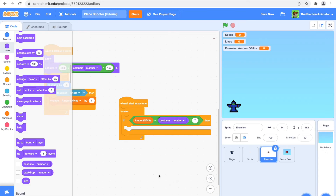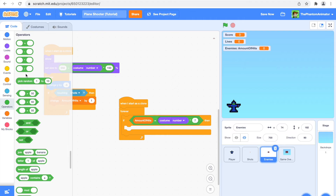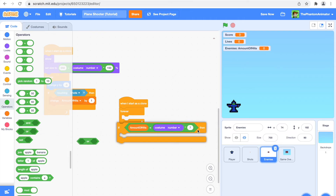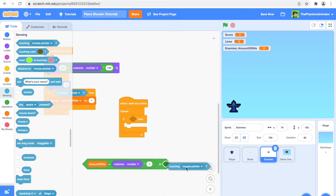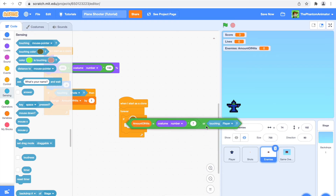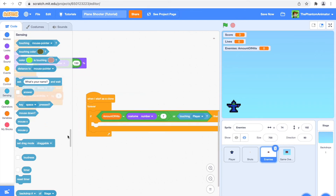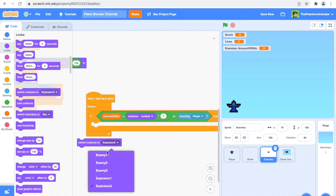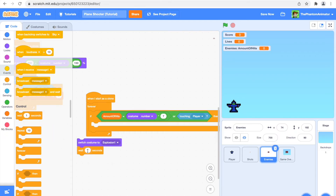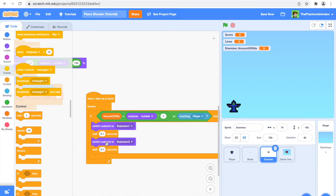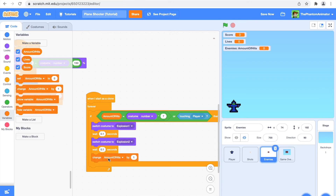Or if it is touching the player — either condition will trigger an explosion. So I'll use an OR block: amount of hits equals costume number times 7, or touching player. Inside the if block: switch costume to explosion 1, wait 0.1 seconds, then switch to explosion 2. Then change score by 1 and delete this clone.